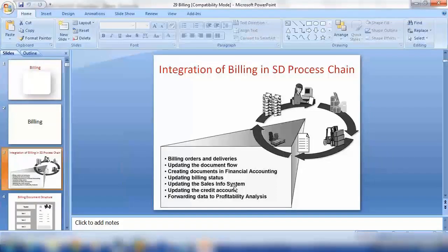The system also updates the sales information system. Remember, I showed you the sales information system before where you can run different types of reports — how many sales orders were created, how many billing documents were created, what their values were, and so on. The system will update all of that.